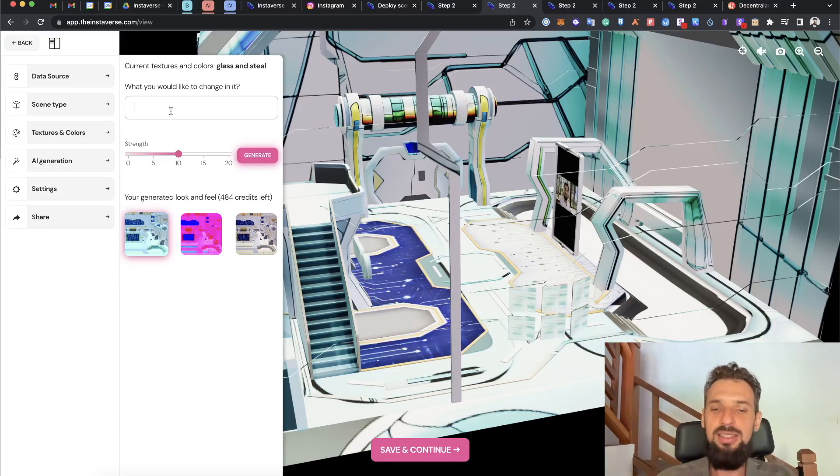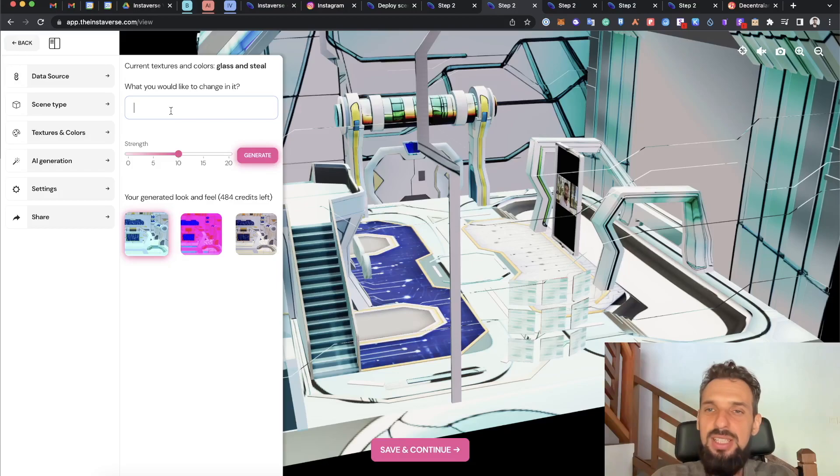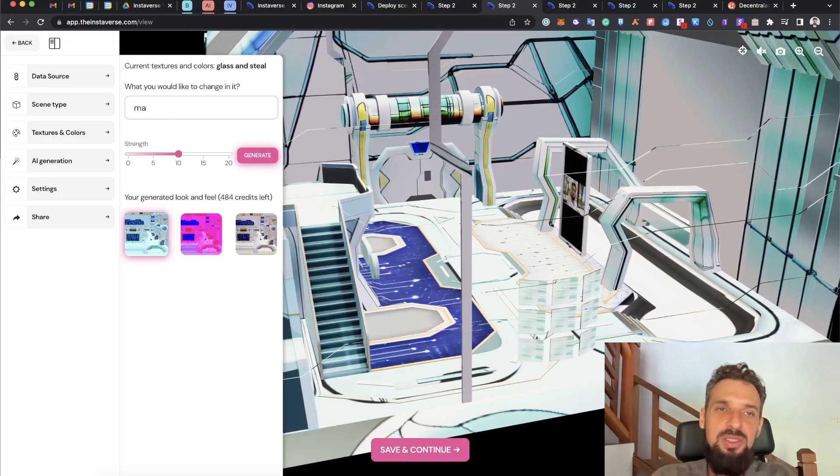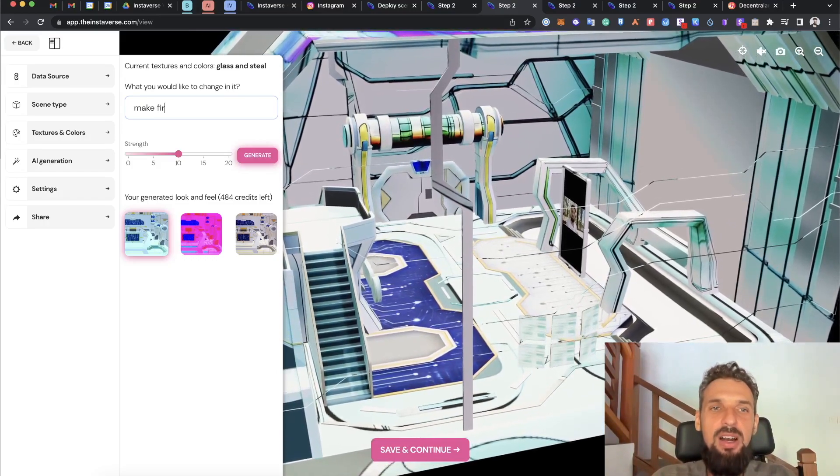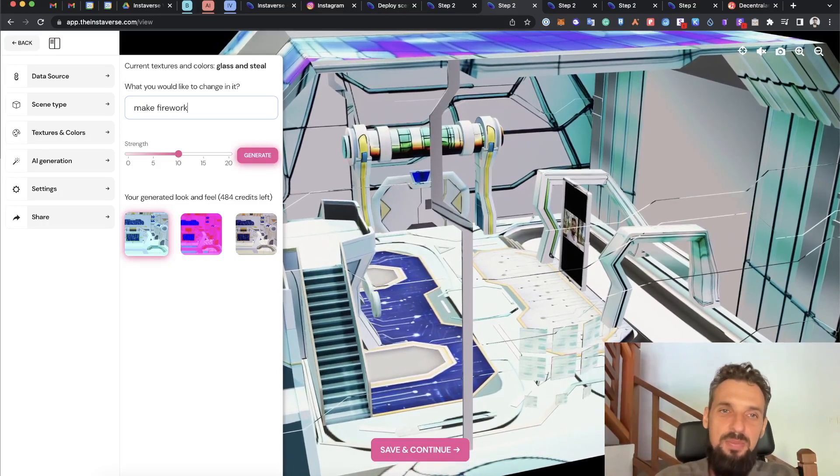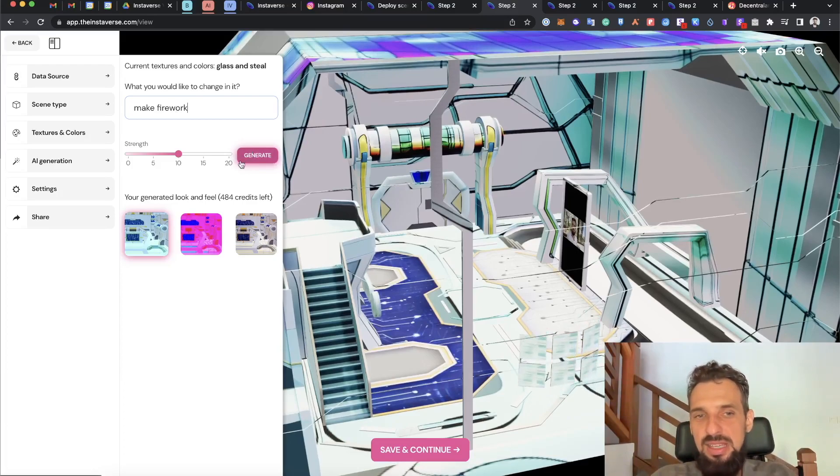To make it your personal one, you can go ahead and type anything you want. You can change the color, say like change the blue to green, or you can make some abstraction like make fireworks for example, and it will start to generate.